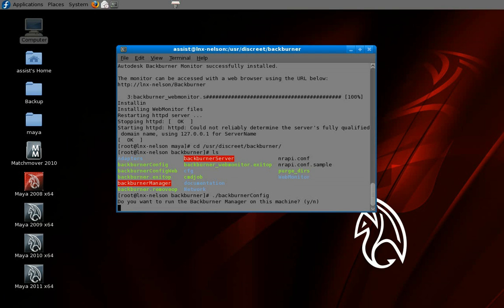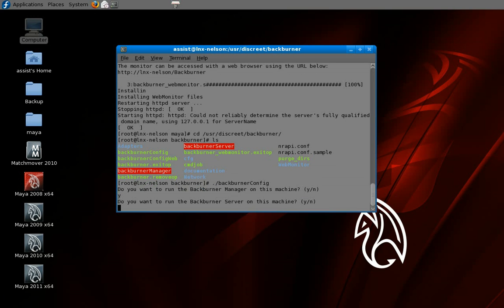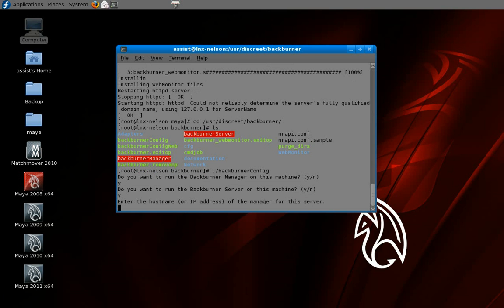It's going to ask you a few questions. It's going to ask you whether this is actually going to be your manager — in this case of course it is. And it's going to ask you if you want it to be a server as well, and we say yes to that. Next thing it wants is your IP address.